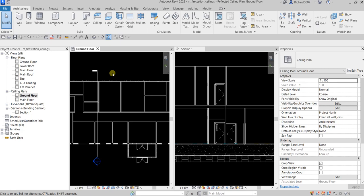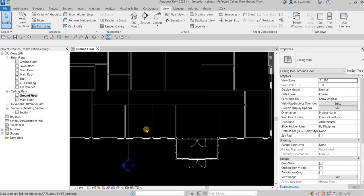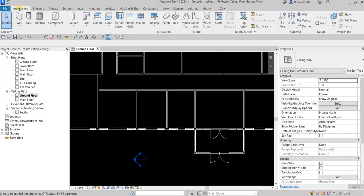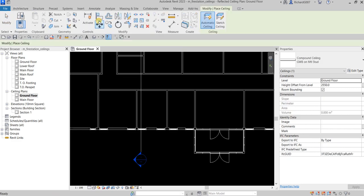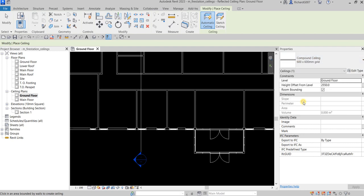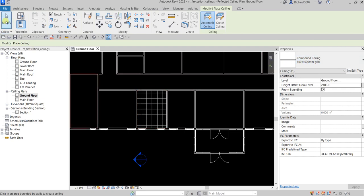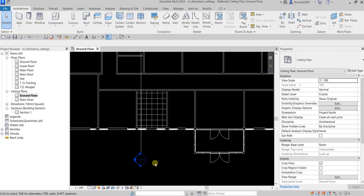Let's create another type of ceiling. I'll maximize the view and go to Architecture, select ceiling, and this time I'll use the Compound Ceiling 600 by 600 grid. I'll change the height to 2400, then click inside the closed area bounded by walls using automatic ceiling. There's our 600 by 600 mm grid. Select Modify to finish.